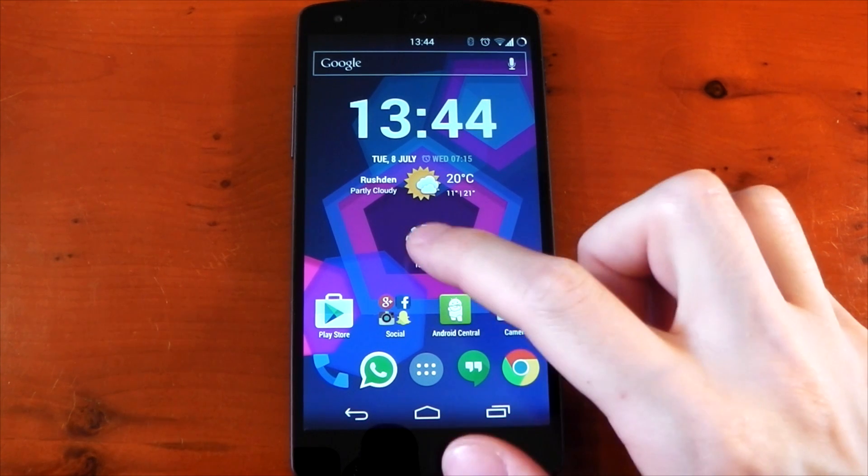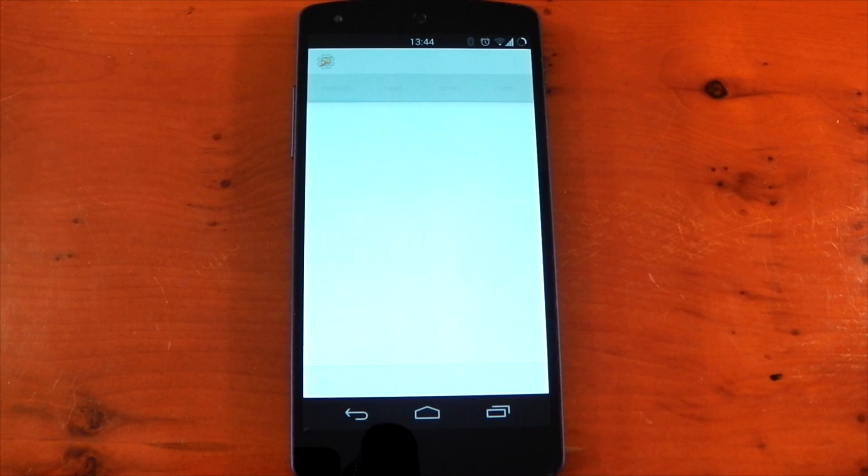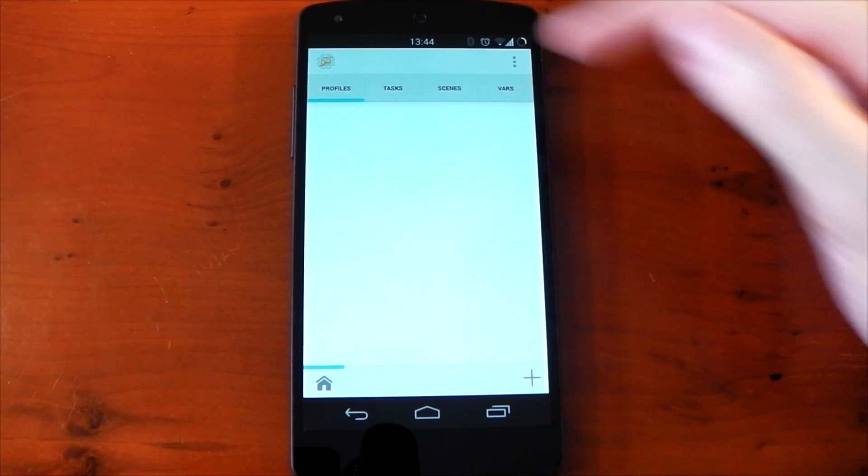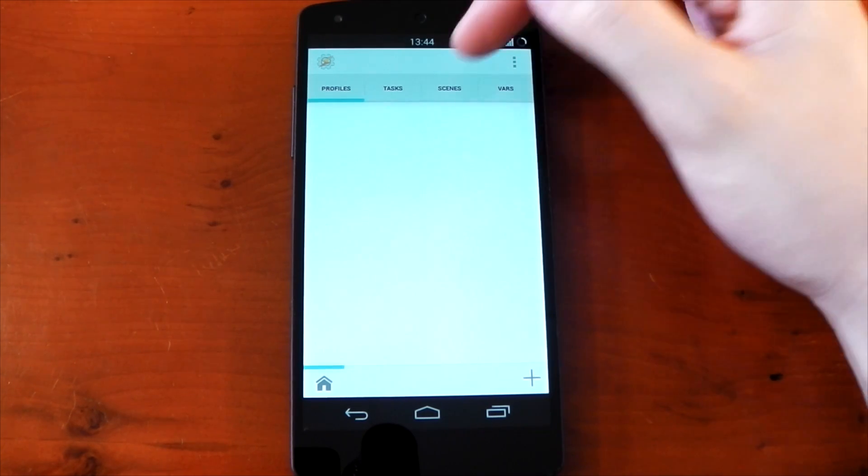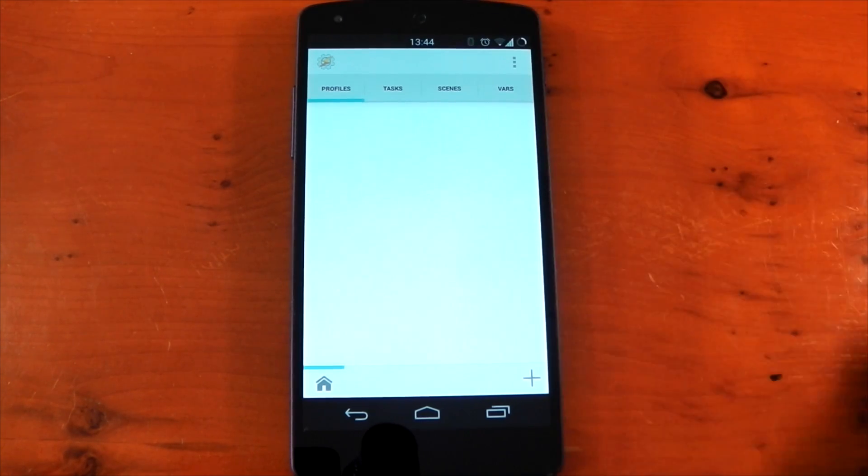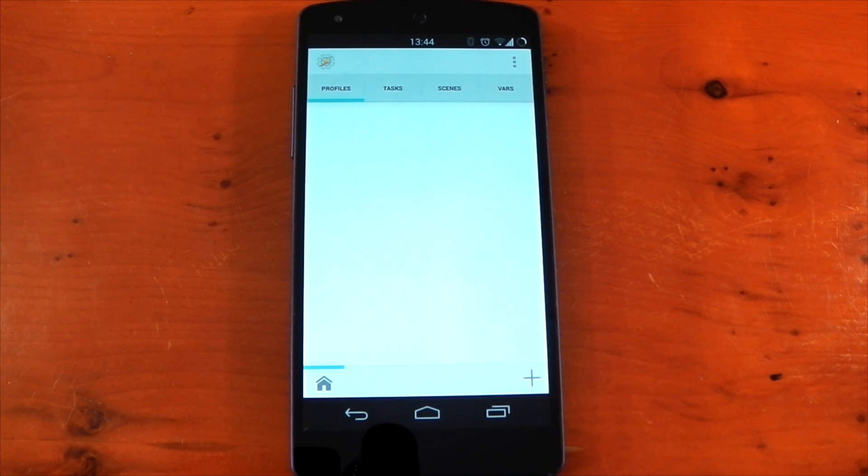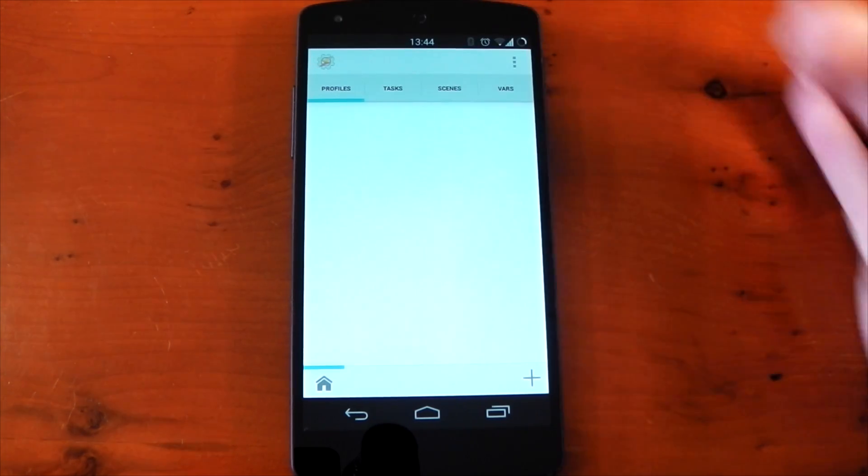So diving into the app, you can see what I mean by not exactly a user-friendly UI. There isn't really a tutorial on how to use it or anything like that. At the top we have four tabs: profiles, tasks, scenes, and vars, which stands for variables. If you only have three tabs, turn off beginner mode in the settings.